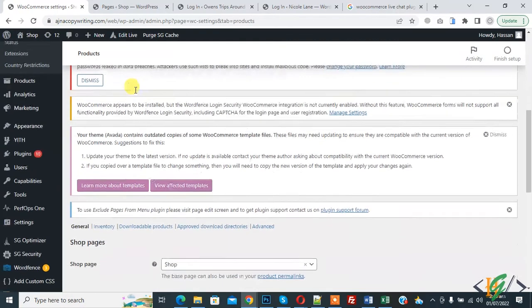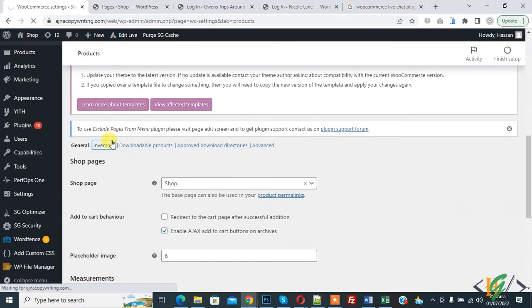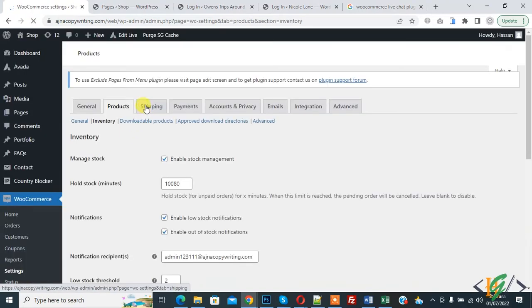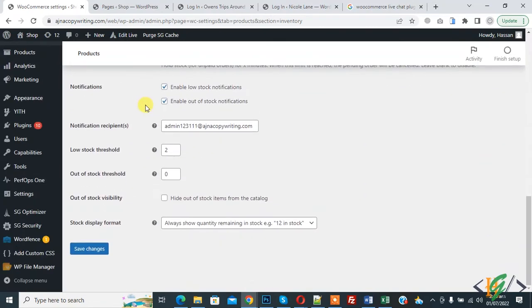And then you see Inventory here, so again click on it. Scroll down, and then you see Out of Stock Visibility.